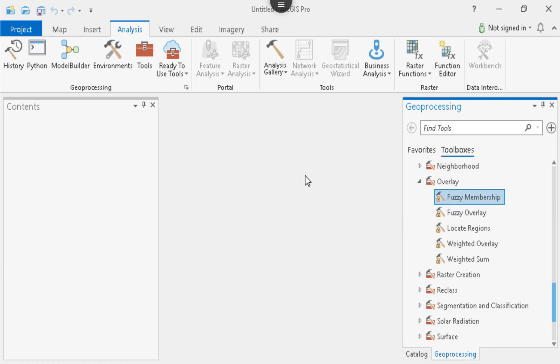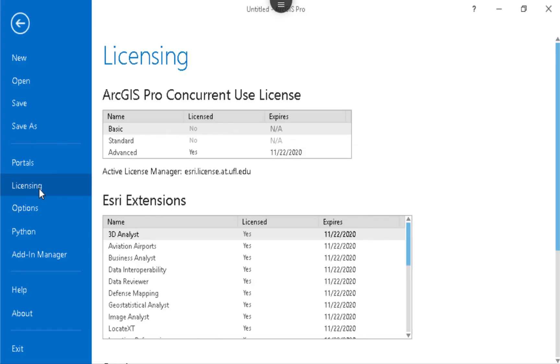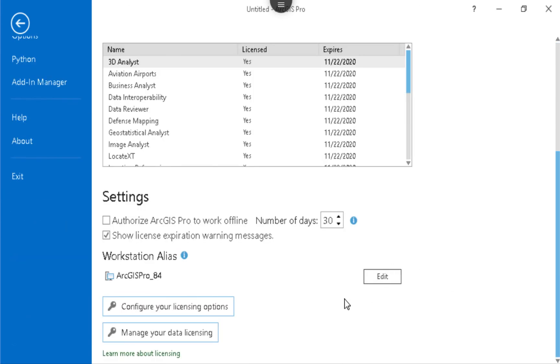If you have a concurrent licensing scheme, then you can go into the projects tab and look under licensing. And if you go down from there, you can configure your licensing options to turn on and off licenses.